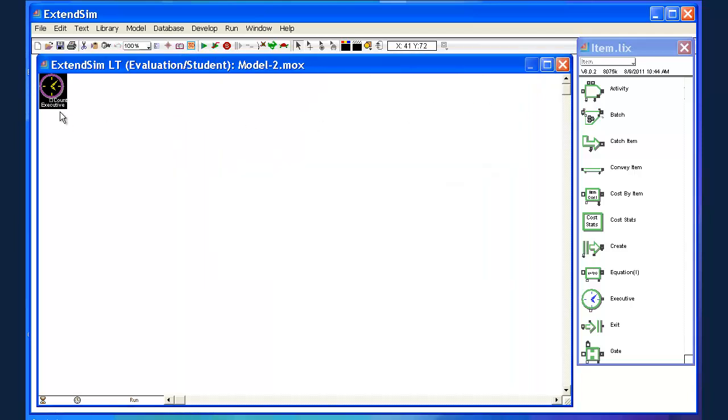Now we have our executive block to keep track of what's going on. The next thing we need to do is to create our customers. Again, ExtendSim is...